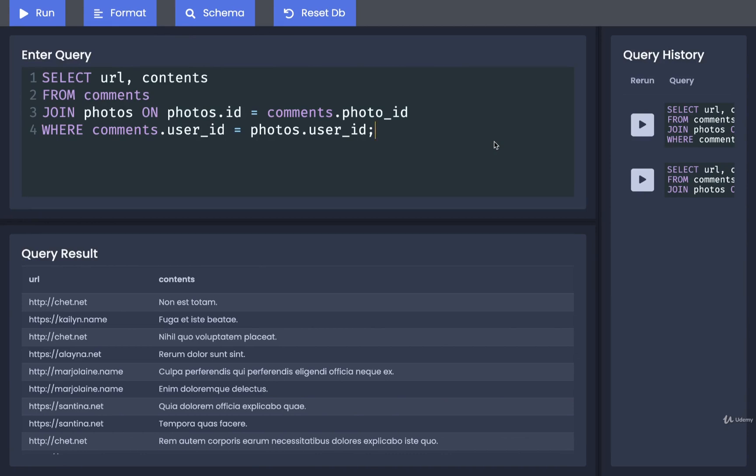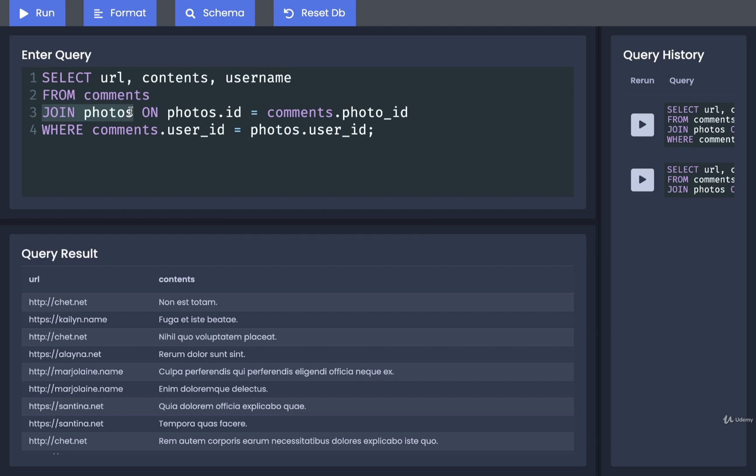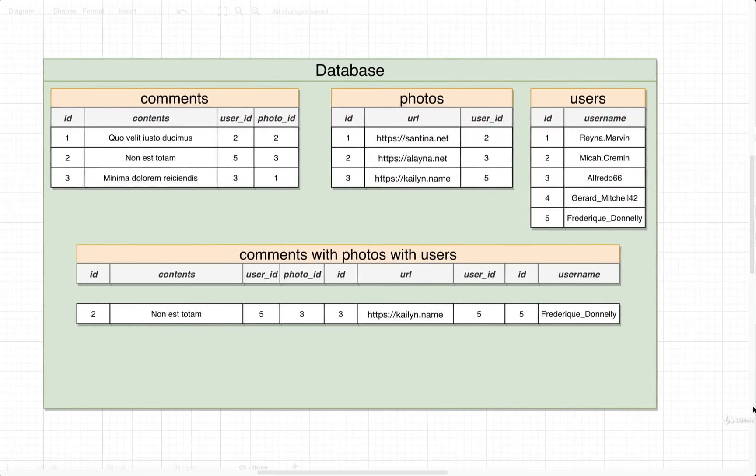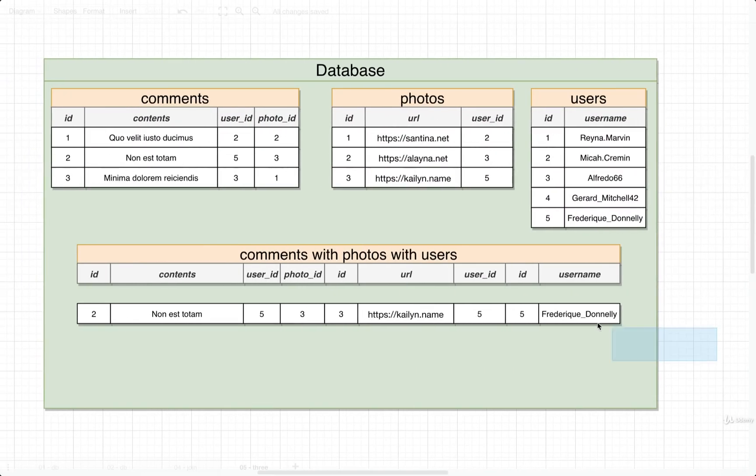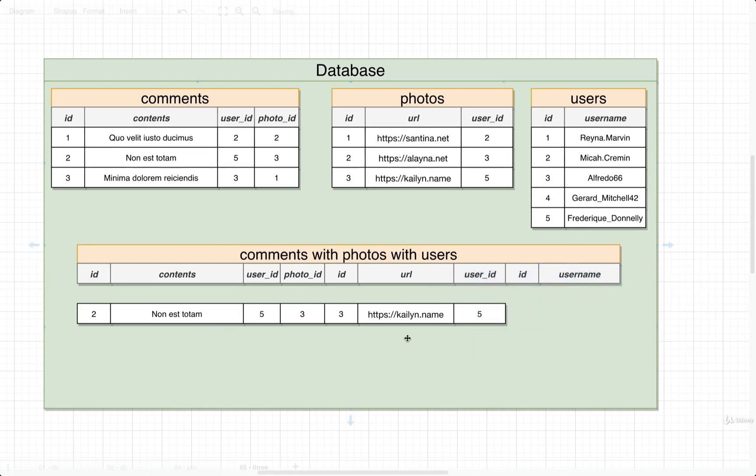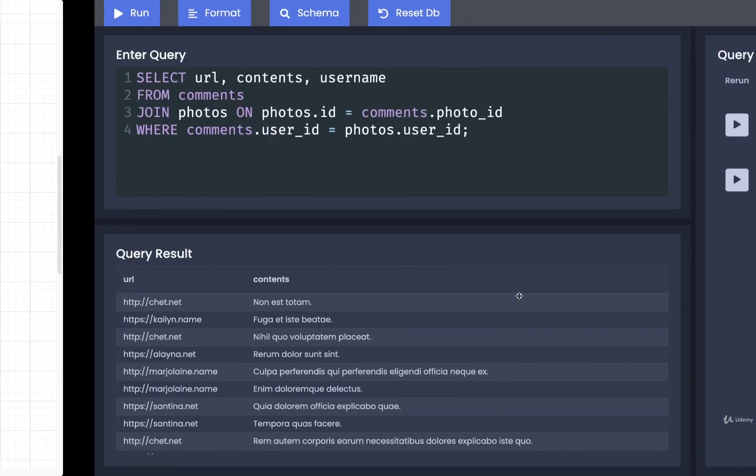Okay, so back over here, we still have select URL and contents. But now we also want to get the username. We're going to take all the rows from comments. We're going to join photos. And we want to find or somehow merge these two tables together by finding where the photos ID is equal to comments.photoID. So that's what got us to kind of like stage one right here, where we just had this first set of columns.